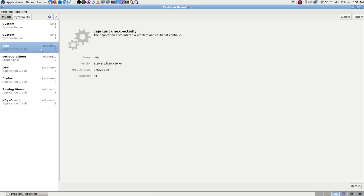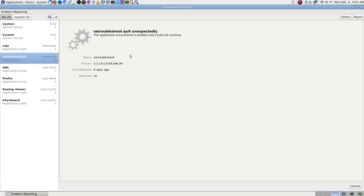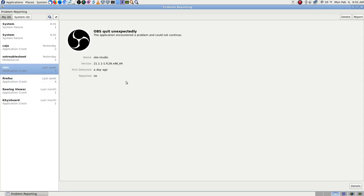Kaja — the file manager — things like that crash pretty often. 'Encountered a problem and could not continue — quit unexpectedly.' That's the ABRT app. I think it quit when I tried to close it because I couldn't log into ABRT from here for some reason. I can't log into the website — I just keep forgetting to try. OBS quit unexpectedly — that's version 21.1.1.